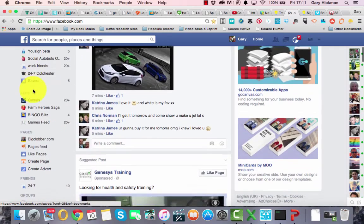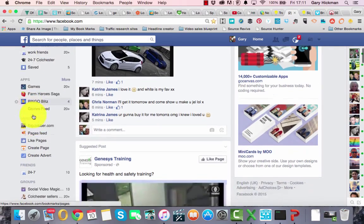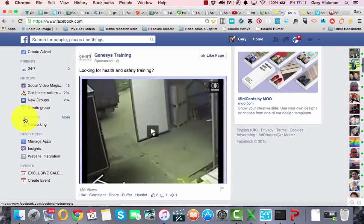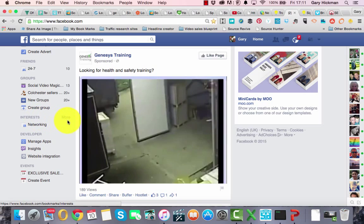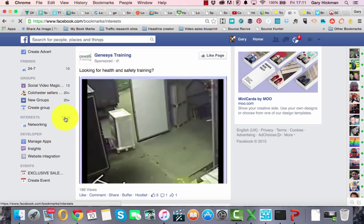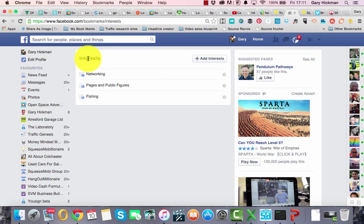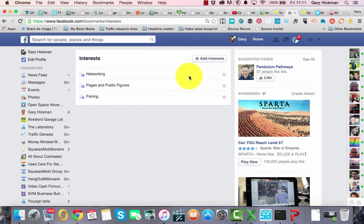As we go down, I've got apps, pages, friends. And as you can see here, I've got Interests. So I'm going to click on More. As you can see here, it shows my interests — I've got Networking, Public Figures, and Fishing as examples. I'm going to add an interest.